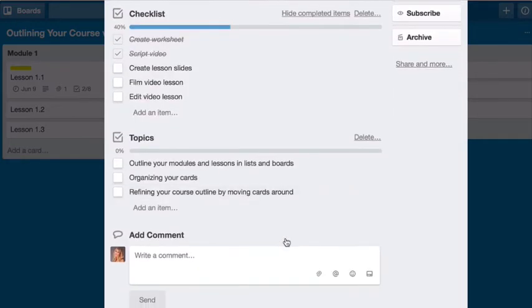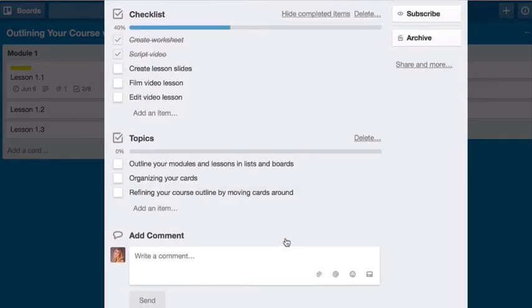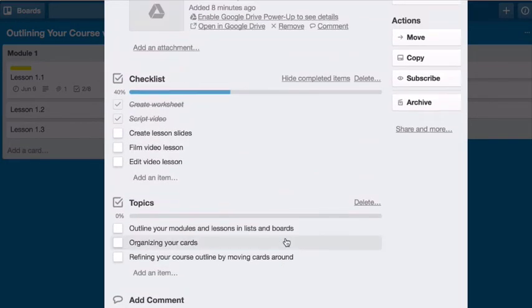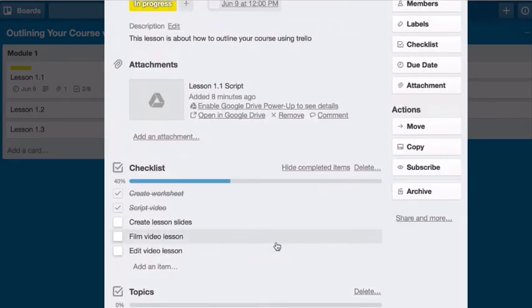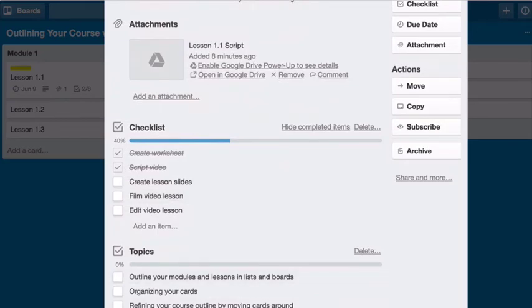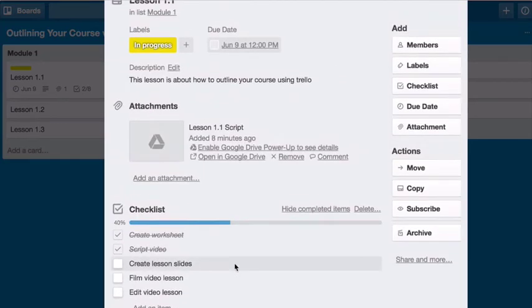So I know what it is that I'm talking about. And then before I move on to topic three, I'm going to finish my topic number two, which is organizing your cards.